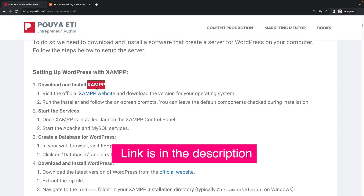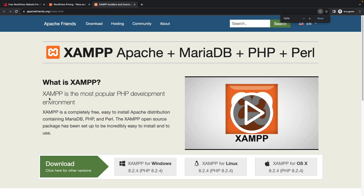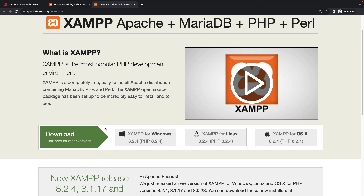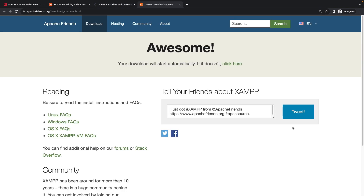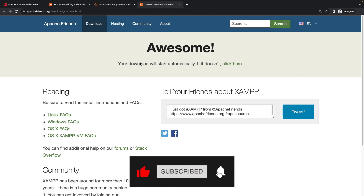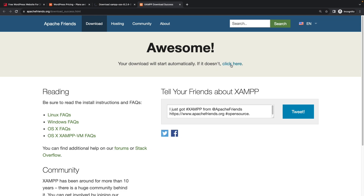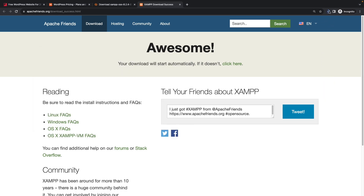The first thing we need to do is download this software. I put the link here for you. Based on the operating system you are using — Windows, Linux, or macOS — you can select the version you want. Right now I'm using Mac, so I'll click on macOS. It will usually take a couple of seconds until the download is ready. I'm going to save it on my desktop.